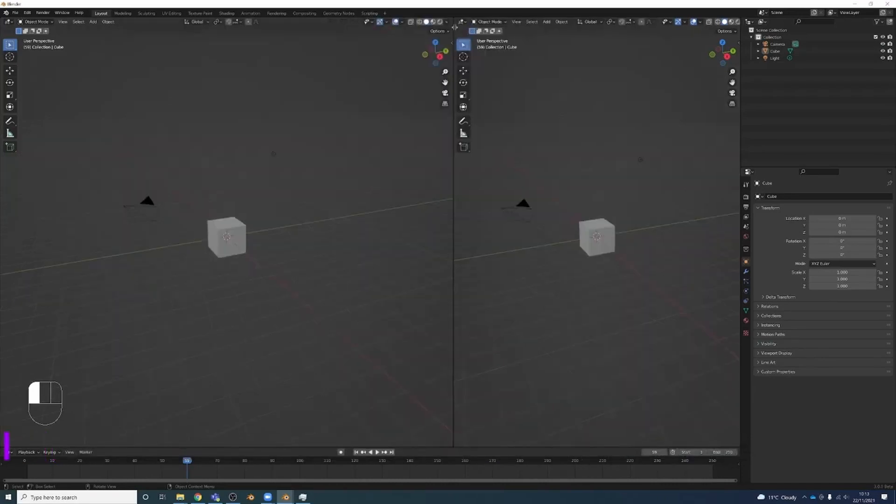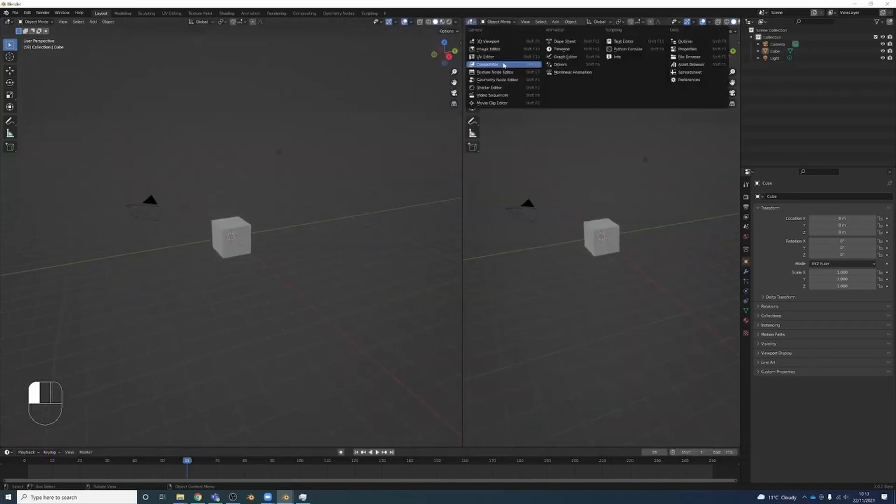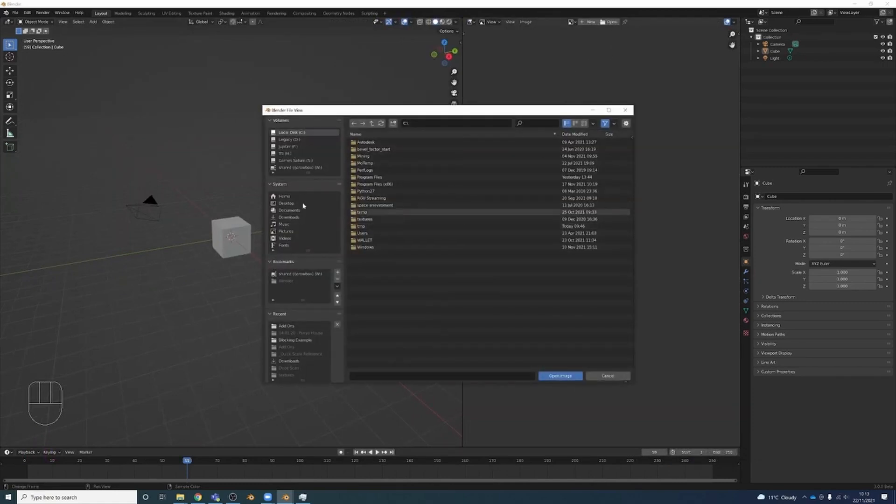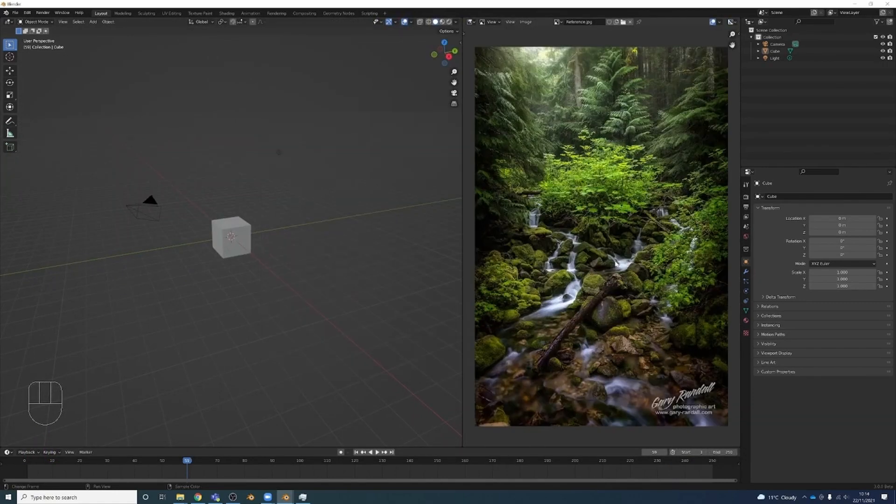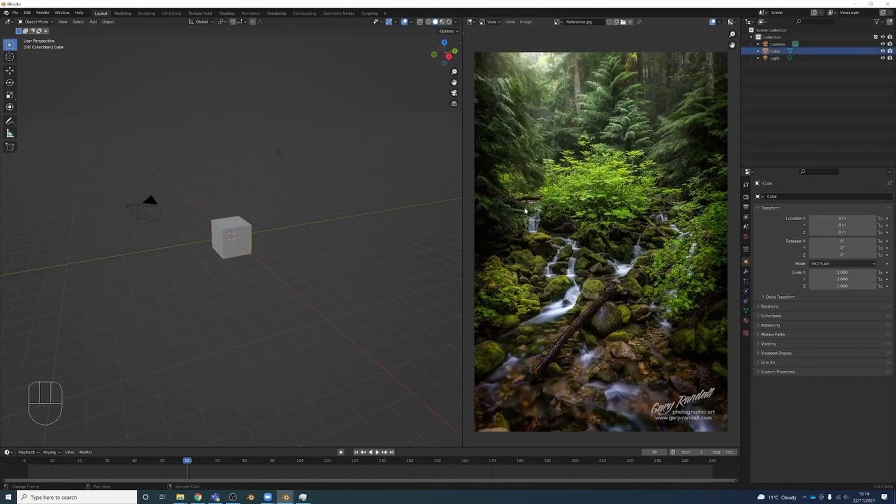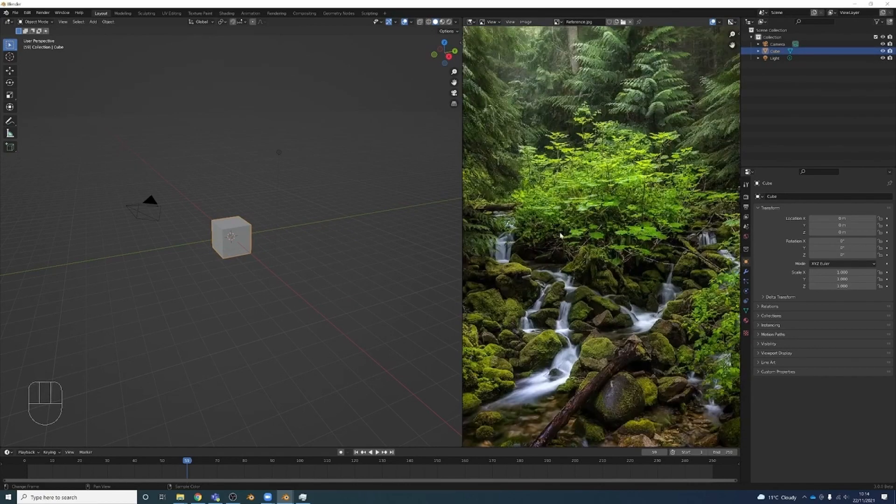I'm just going to split the screens here and change this to an image editor. Open, find where I saved that, and just load it there so I've got it. But we're not going to make it exactly like this. I'm just using it as a reference for the kind of trees and colors and the stream that's going on here.